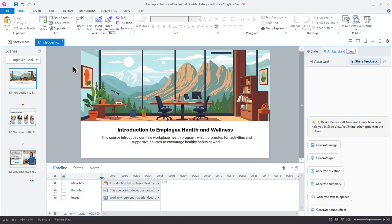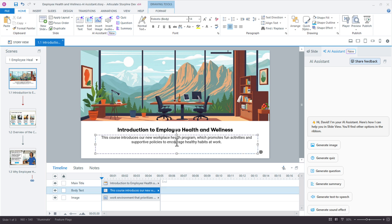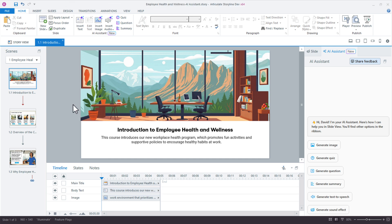So I'm working on this intro slide here for my health and wellness course, and I want to narrate this intro text here for just welcoming learners to the course. I'd like to have an AI-generated voice do that for me. Here's how it works. We're going to come up to the Home tab on the ribbon, choose Insert Audio, and then choose Text to Speech.